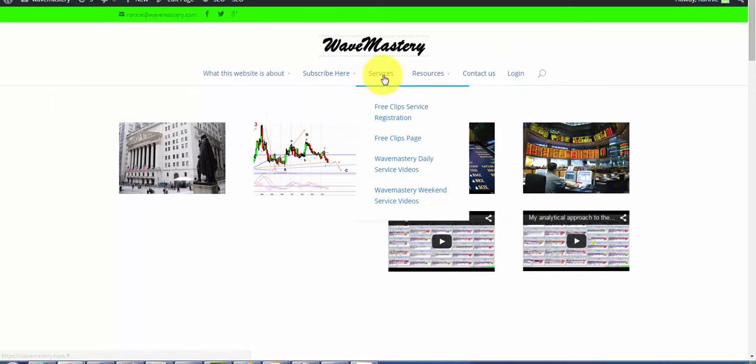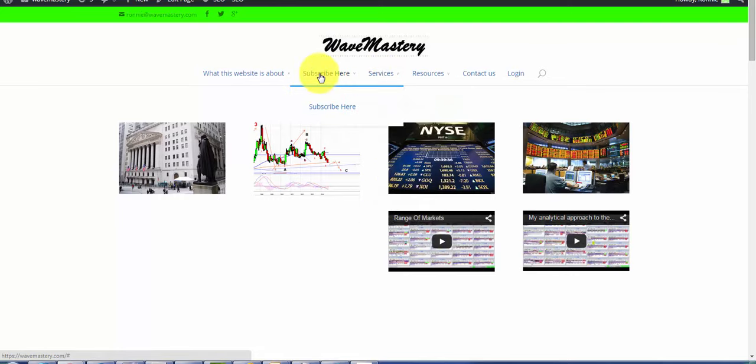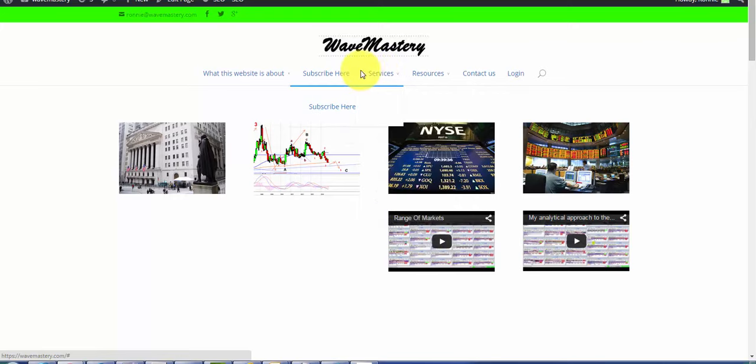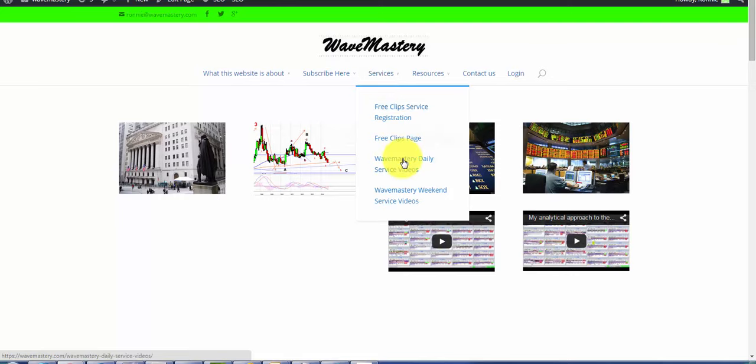Here is a description of the services. In fact, this is what you will see once you log in. It will let you see what you subscribe to. If you subscribe to the Wavemastery daily service video, you'll get that. If you subscribe to the weekend service, you'll get that.